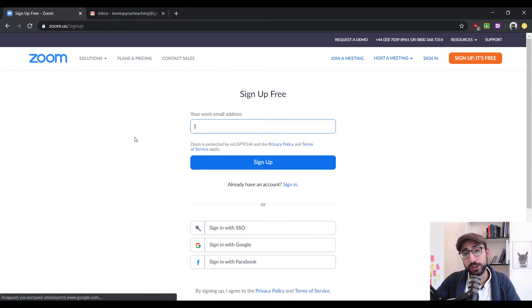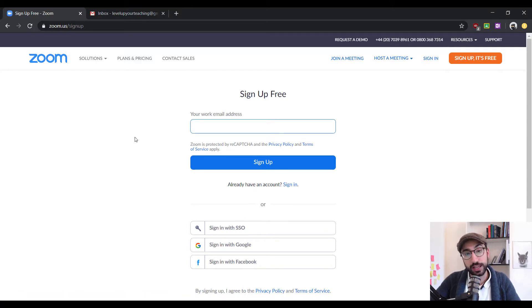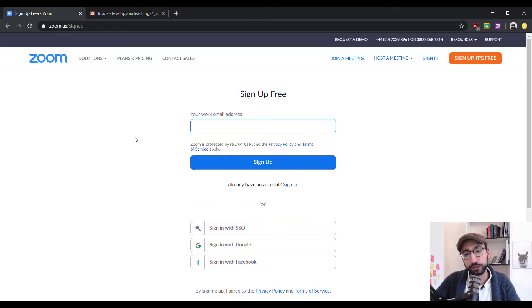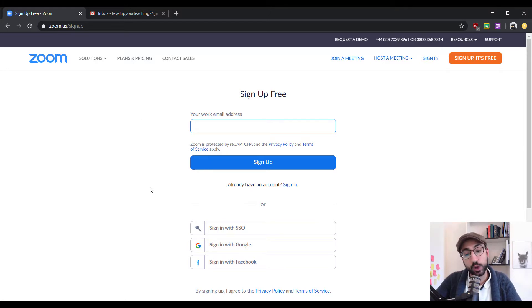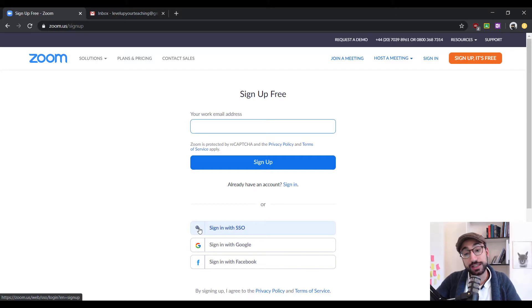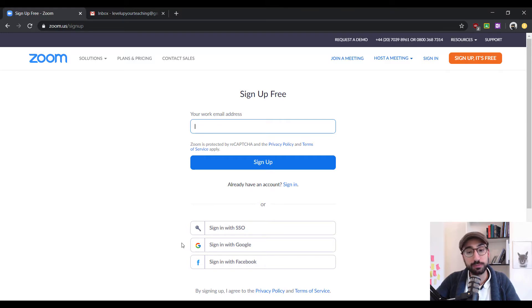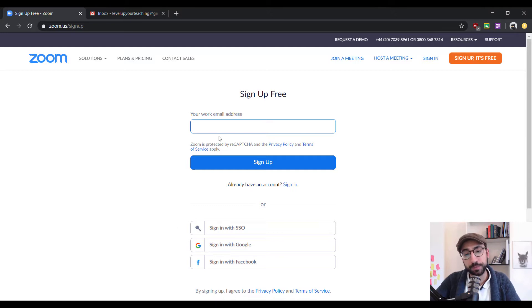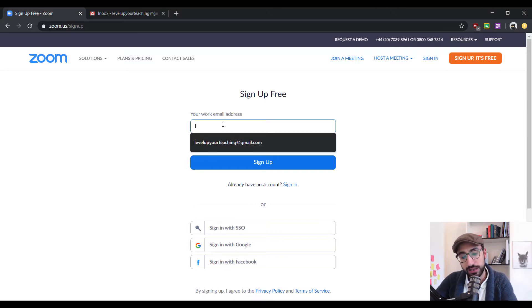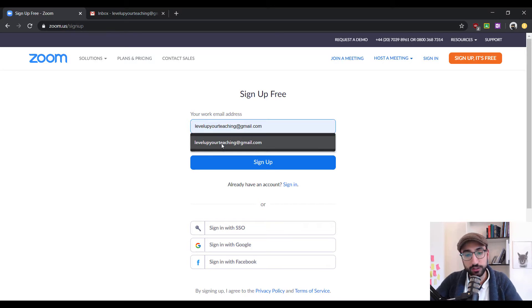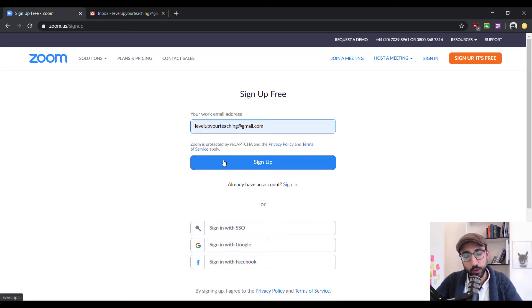Now, here we need to put our email to sign up for an account. There are a few different options here. Of course, you can use your email or you can use a single sign-on if your company supports that. Or you can use your social media, Google or Facebook to sign in. Now, I'm going to use my email levelupyourteaching at gmail.com and click sign up.